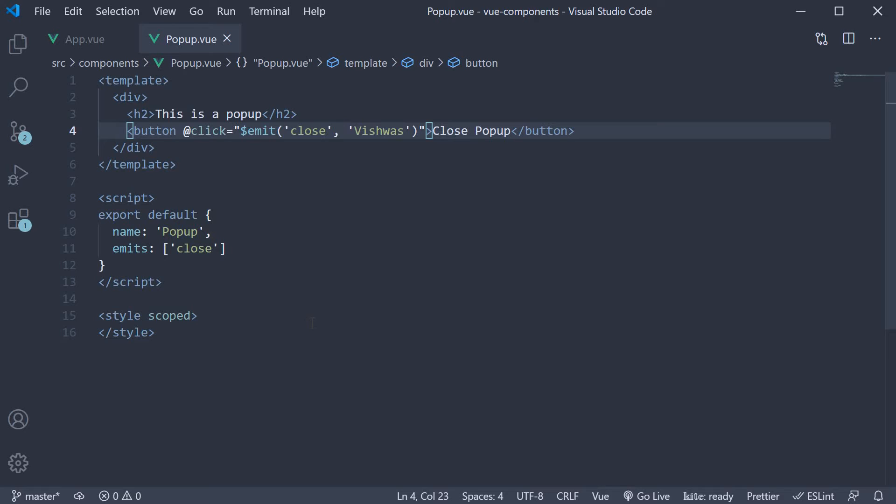Similar to validating props passed into a child component, it is also possible to validate custom events that are emitted from the child component. In this video, let's understand how that works with a very simple example.